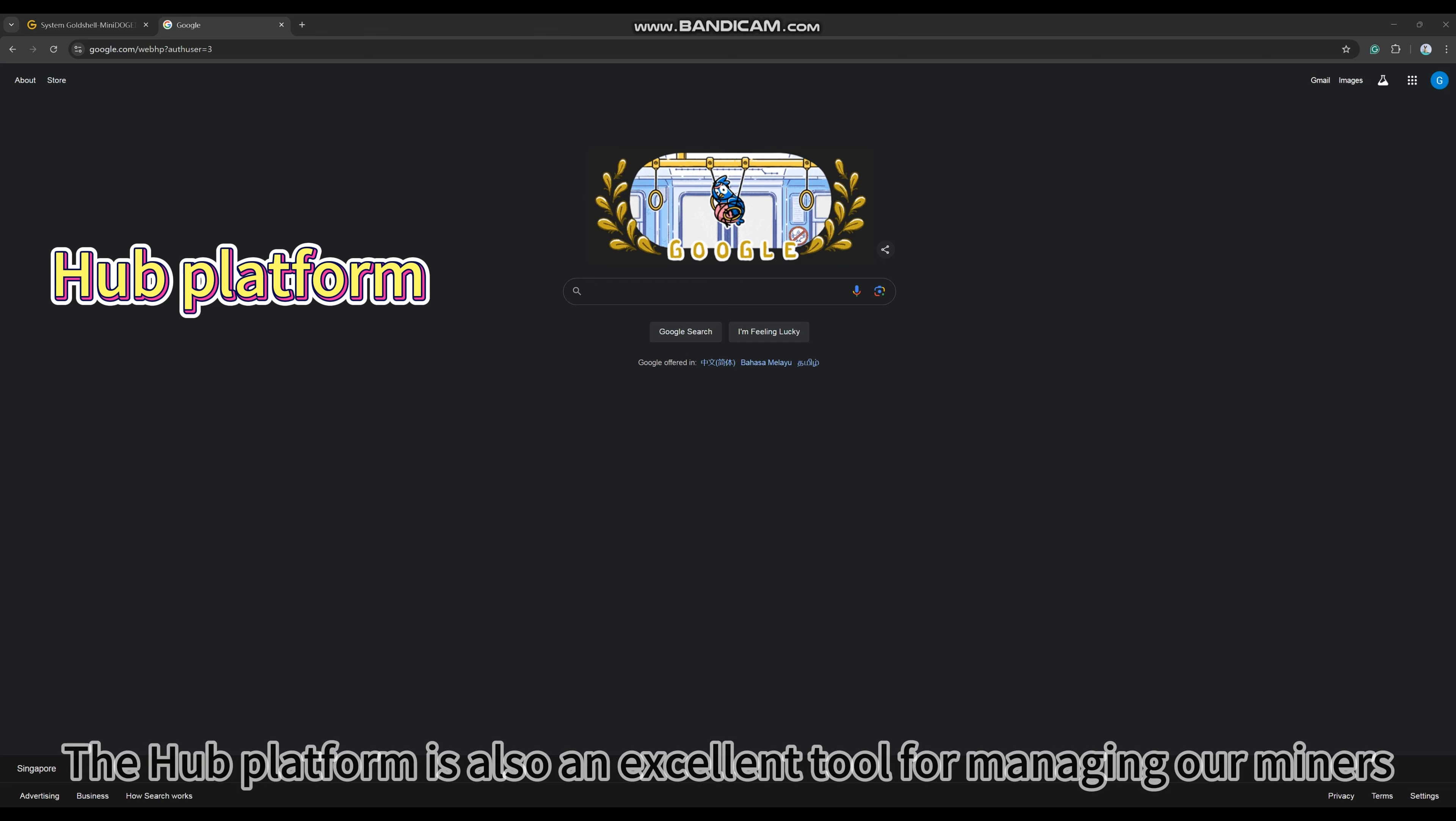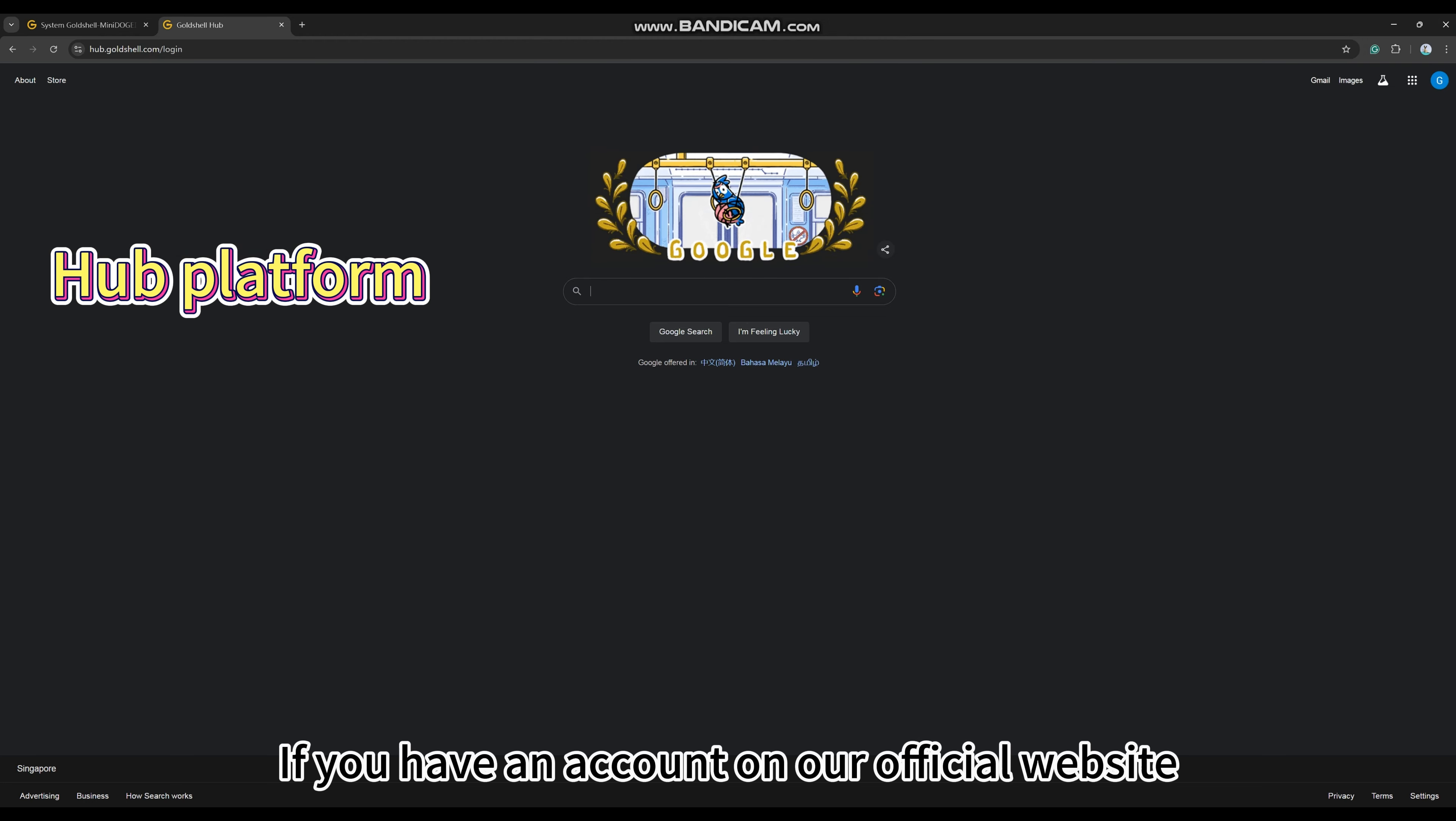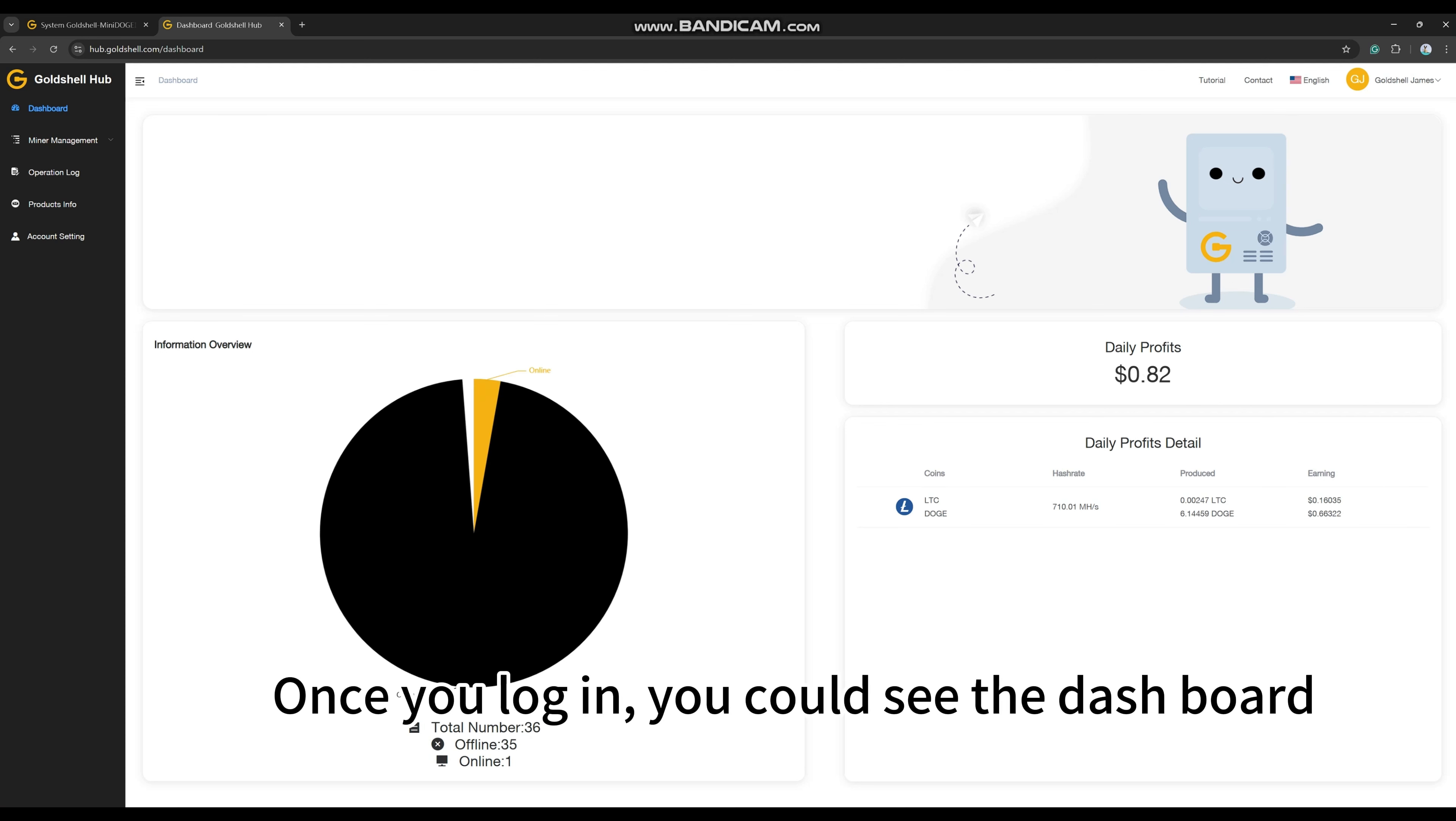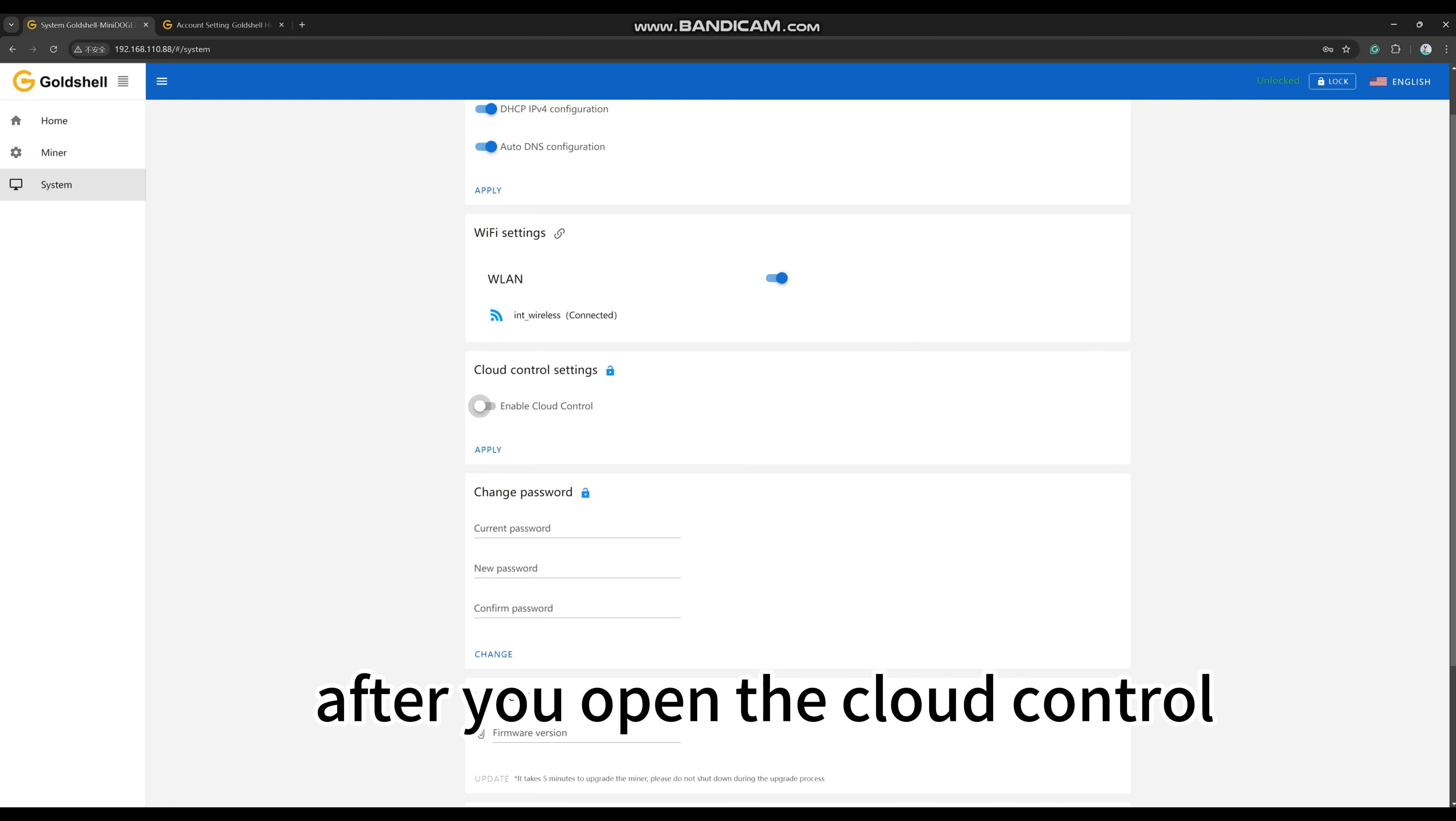The Hub platform is also an excellent tool for managing our miners. If you have an account on our official website, you can log in directly. If not, you can register one. Once you log in, you will see the dashboard. To successfully use the Hub platform, you need to copy the key into the backend after you open the cloud control.